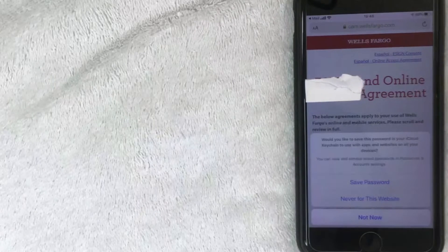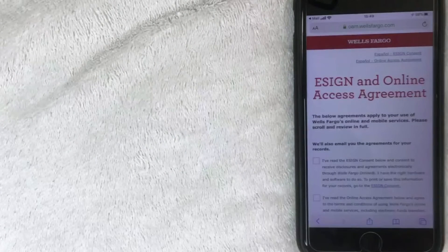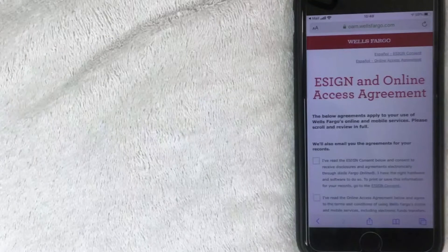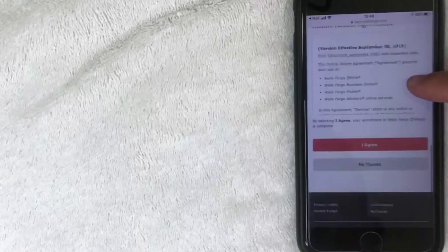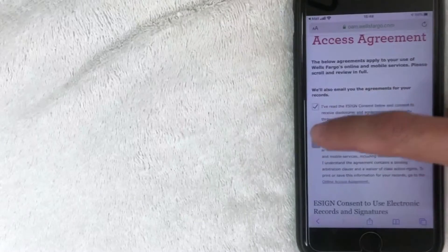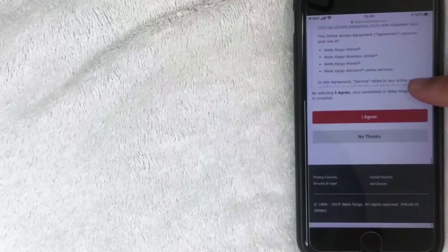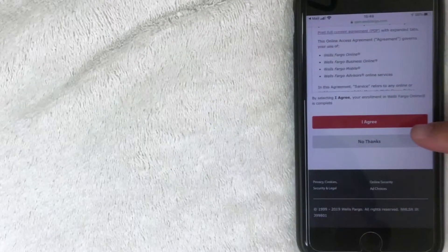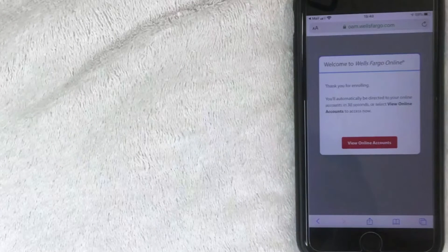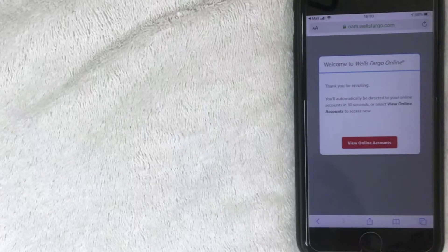After clicking Sign On, my browser asked if I'd like to save the password — I clicked 'Not Now.' Wells Fargo then asks me to e-sign a couple of agreements. There's quite a bit to read, so feel free to look through them. I've already read them so I'll click Agree — you must agree to those to get access to online banking. After scrolling down and clicking 'I Agree,' the confirmation screen appears saying I'm now enrolled and will be redirected to my account within 30 seconds. I clicked 'View Online Accounts.'